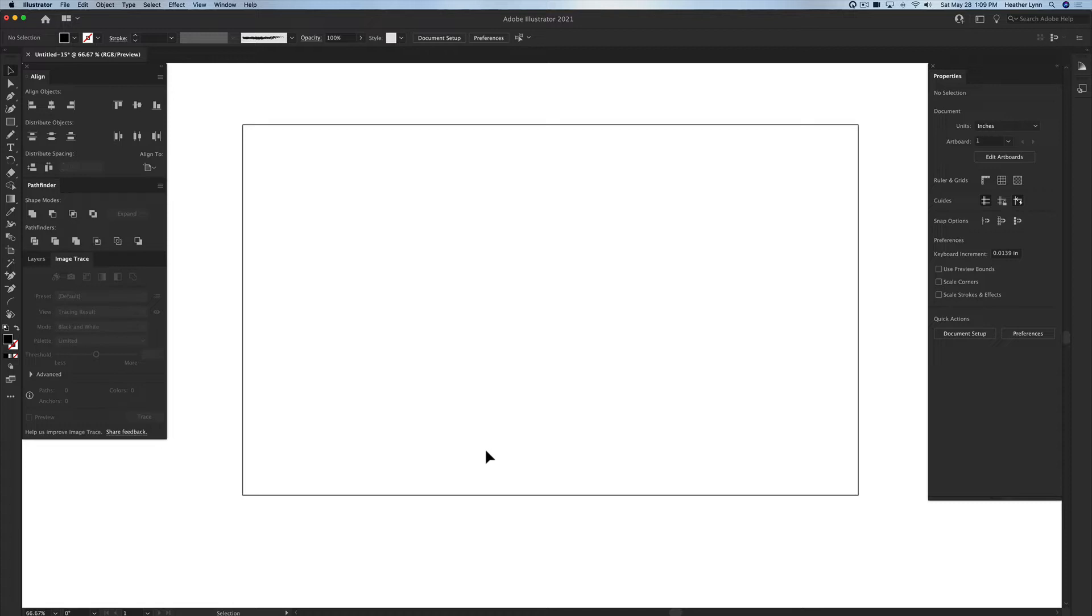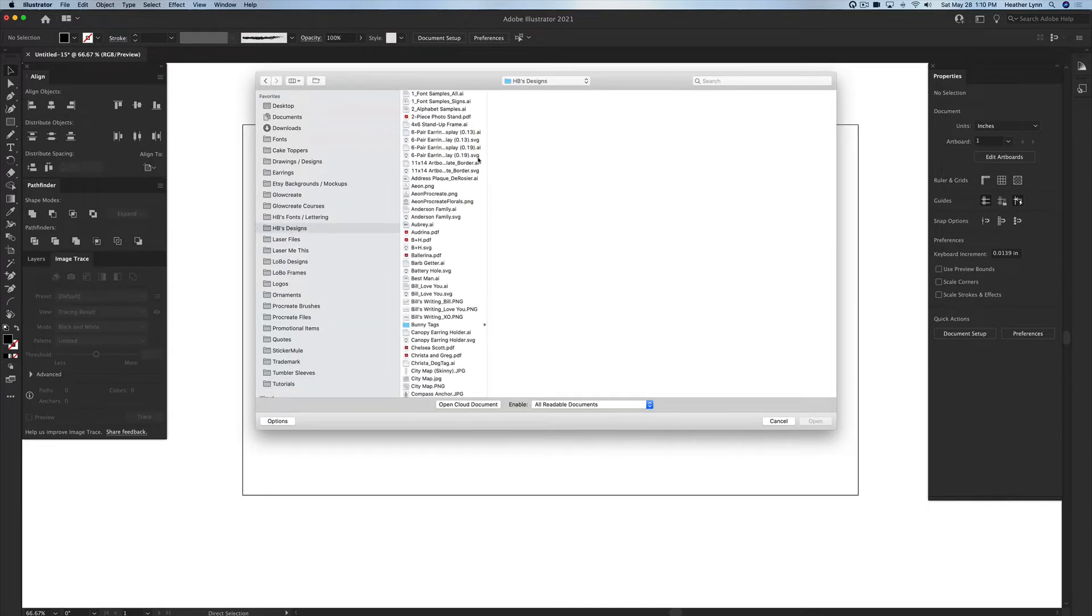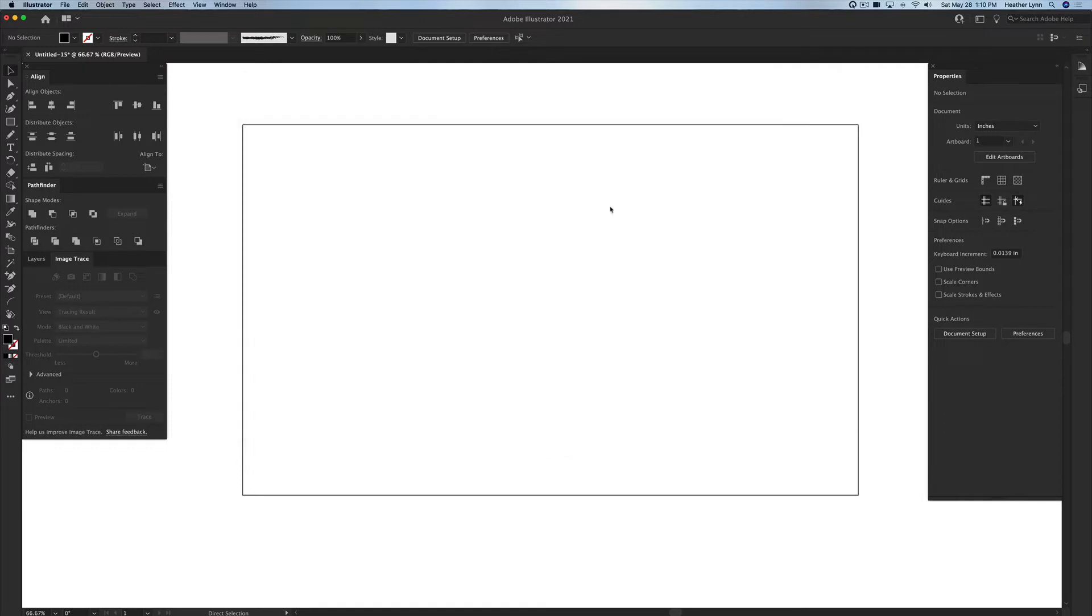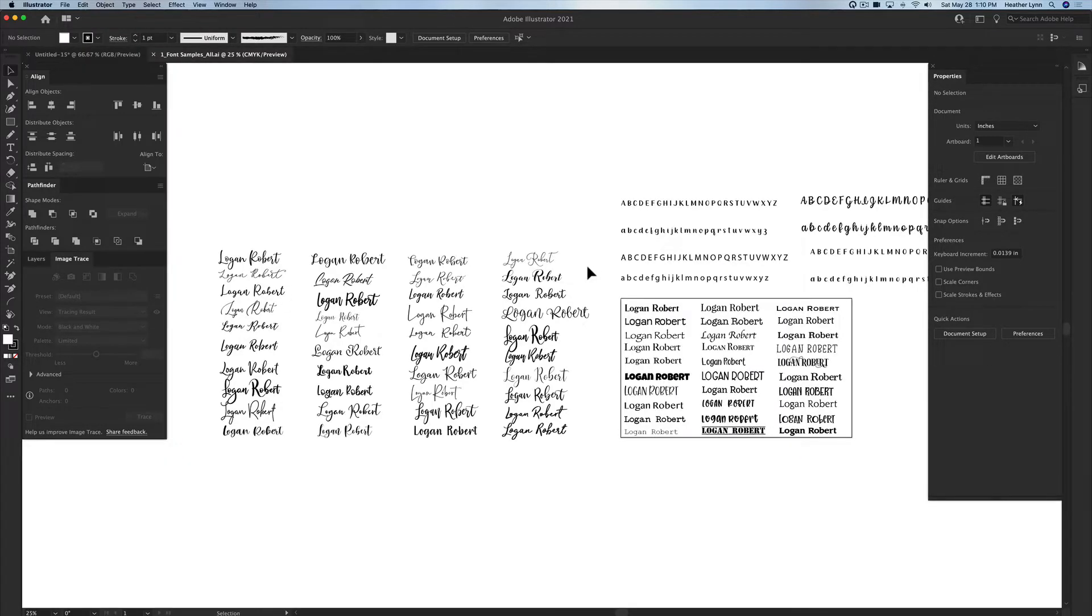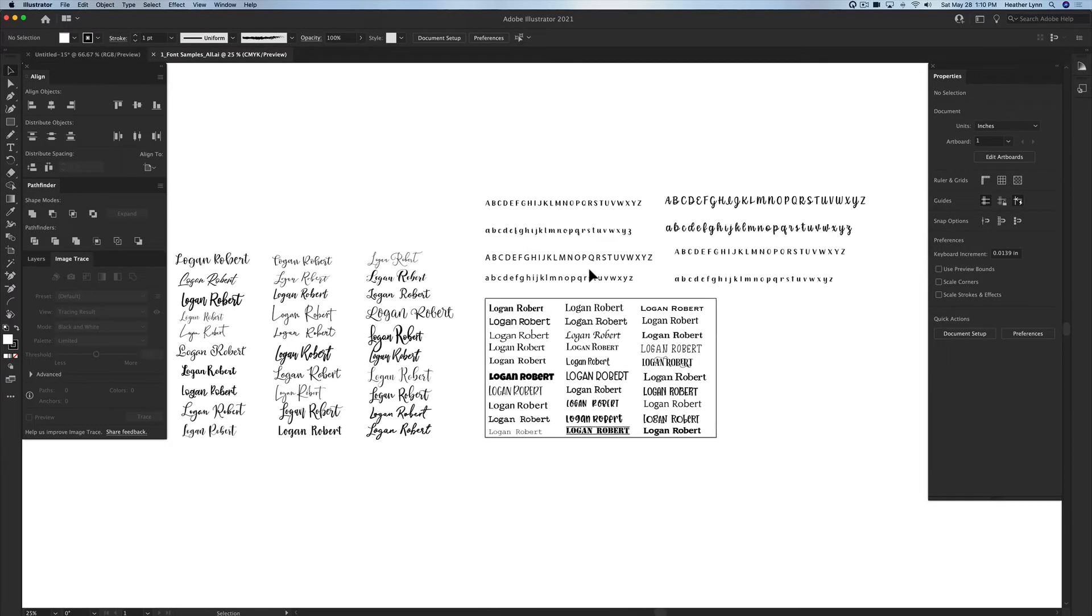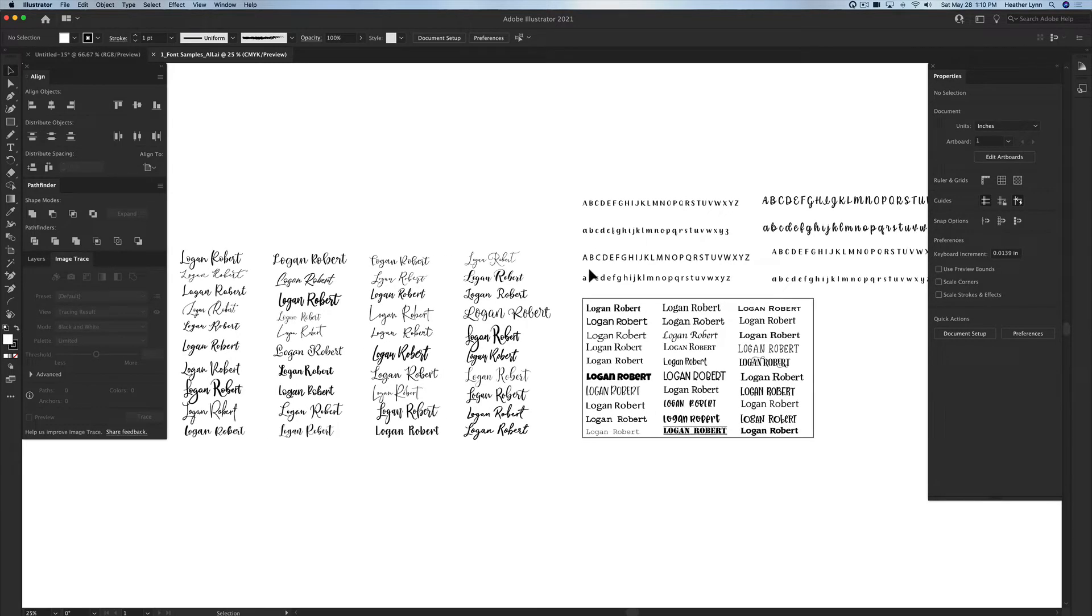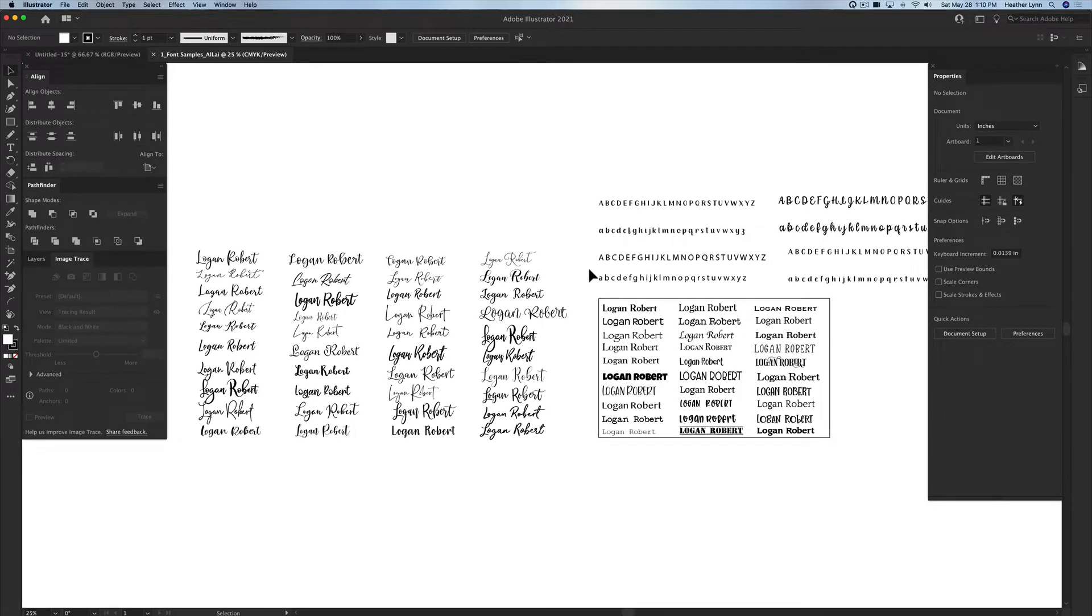When I'm picking my fonts for customers, I have a default Adobe Illustrator document that I store all of my fonts in so I can easily give my clients an easy preview and easy options for picking what font they want to use for their projects. I'm going to open up my font samples, and this is what I have.